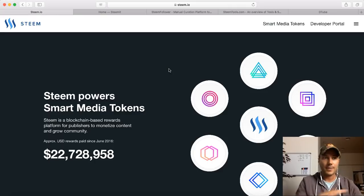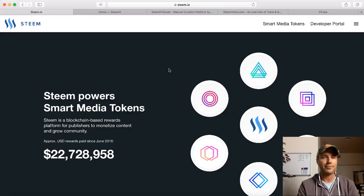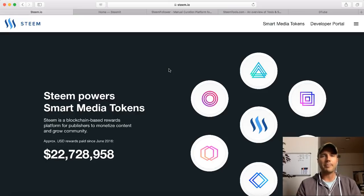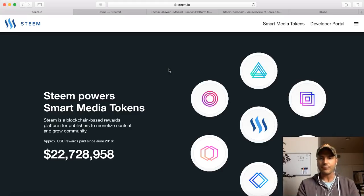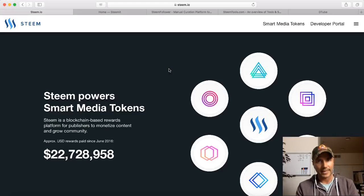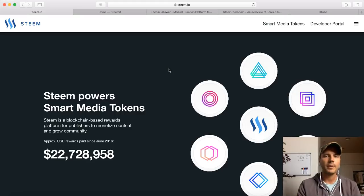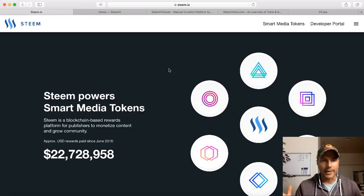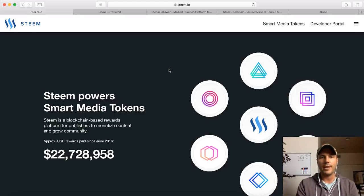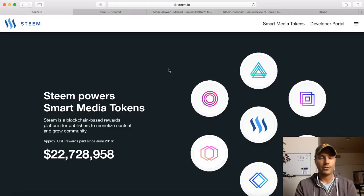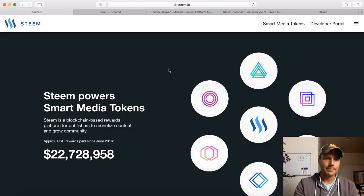Honestly, I haven't even invested in the Steem currency. I own a little bit of it, but I wouldn't call it an investing amount. But I know that I'm going to be earning Steem by being a content creator on the Steemit platform, so I'm not really worried about that. I feel like I'm backing it anyway just from using the Steemit platform. Let's look at this Steem website real quick, which explains the media tokens behind Steem.